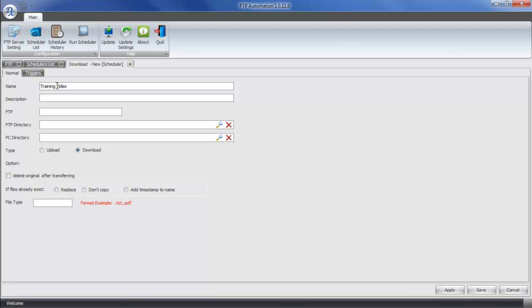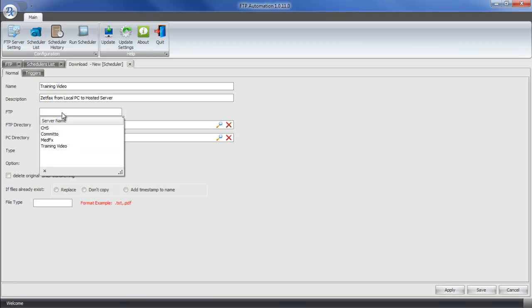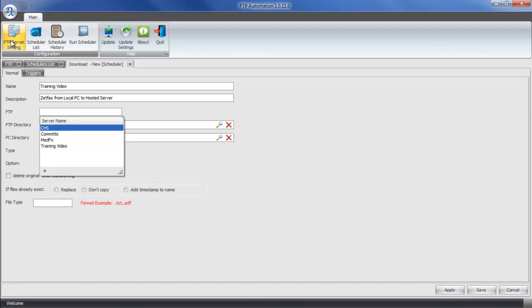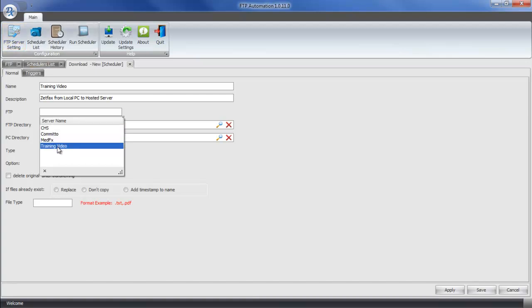The description can be a little bit more descriptive. So in this case, we want to identify that we're setting up a ZetaFAX transfer. The next field, when we click here, we're going to get a list of all of the FTP servers that we would have set up under the FTP server setting. We're going to select the Training Video connection.